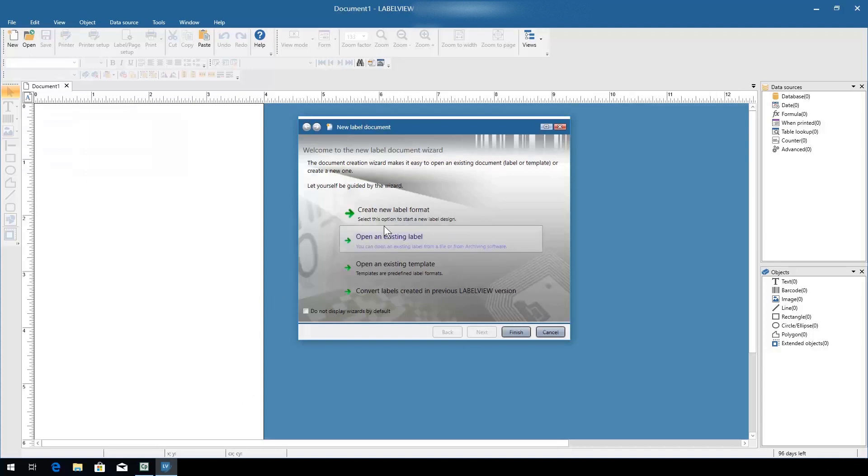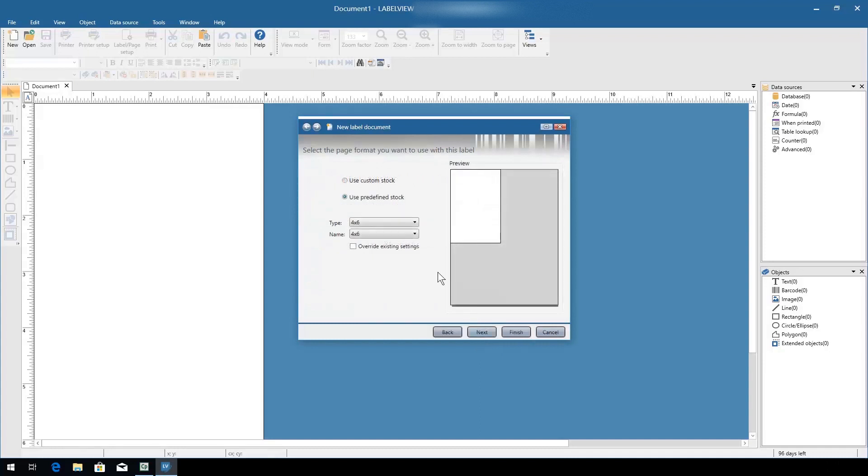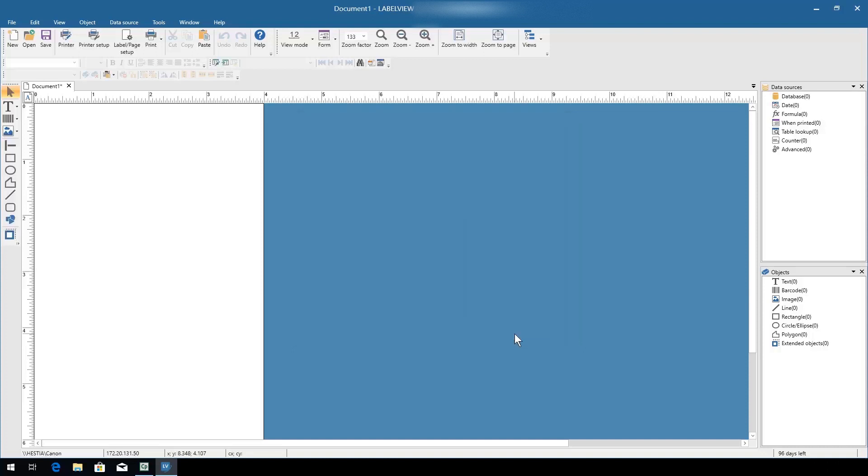We'll choose to create a new label format, select the printer we want to use, and define which label stock we'd like to use. For this example, we're going to use a pre-existing 4x6 inch label, then click Finish. The label is now configured and ready for design.